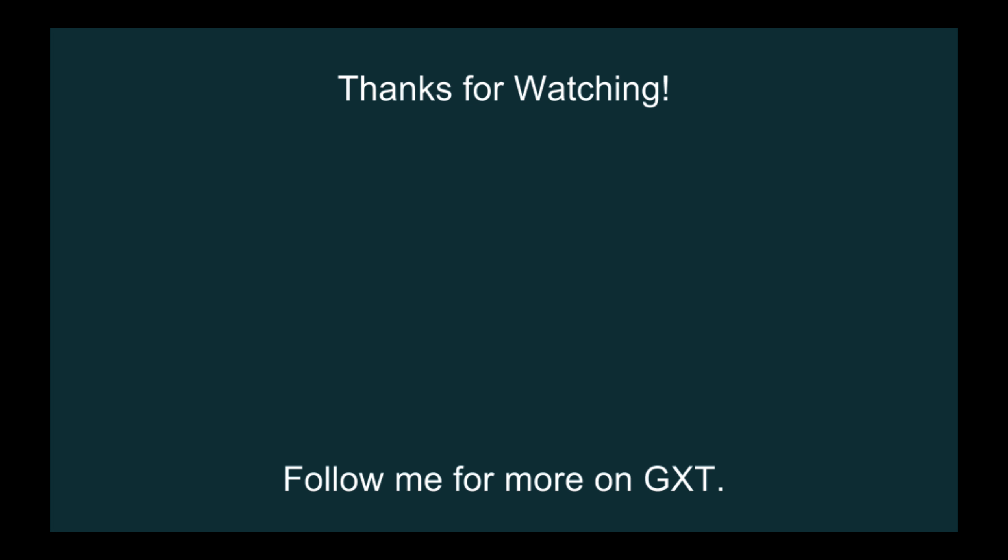So this concludes this episode today on how to wire up logging in your debugging process. Thanks for watching. Follow me for more tips and tricks on GXT, and I'll catch you later.